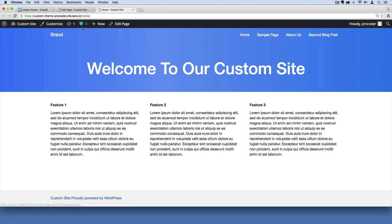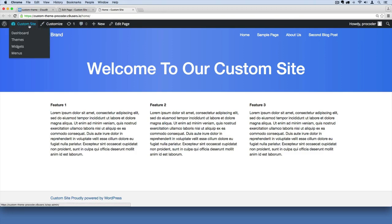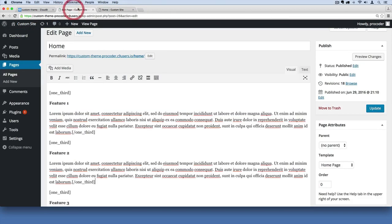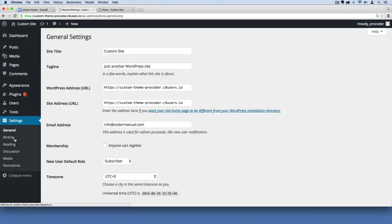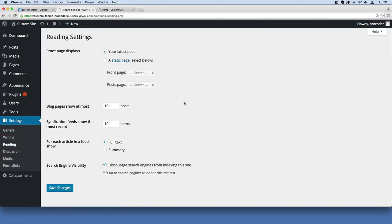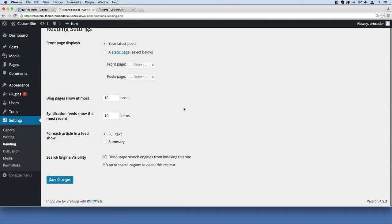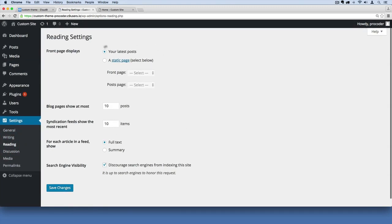First I'm going to go over to the admin section. Make sure you log into your admin section and then I'm going to go over to settings and then go to reading. This is where you can designate what you want your home page to be and what you want your blog page to be.